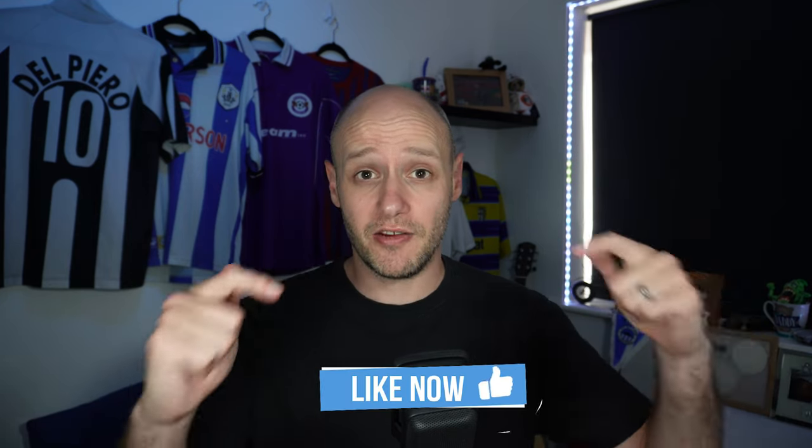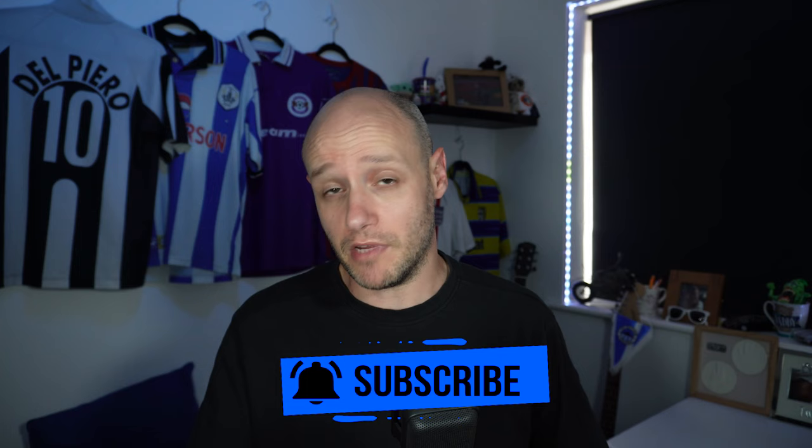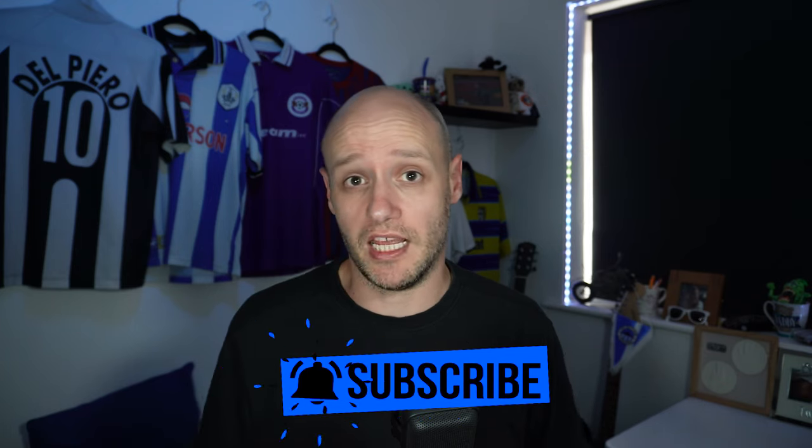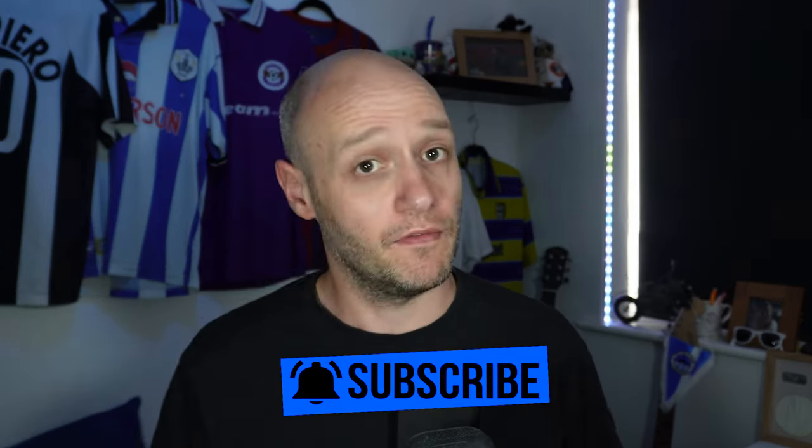All right, amazing stuff. If you've liked this video, you know what you need to do. Hit that like button. And if you want to carry on watching this series and anything else to do with Football Manager, then it'd be much appreciated if you hit that subscribe button. Thank you for watching. Have a great day.